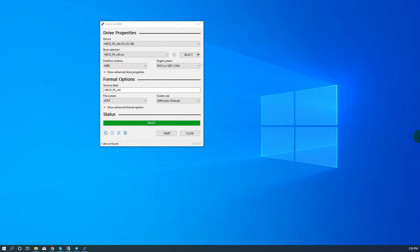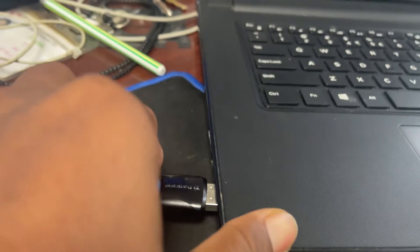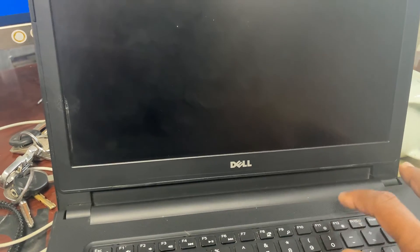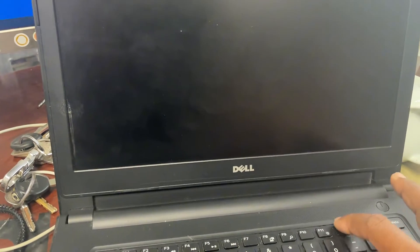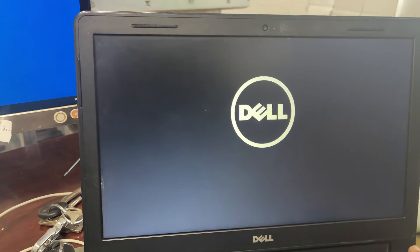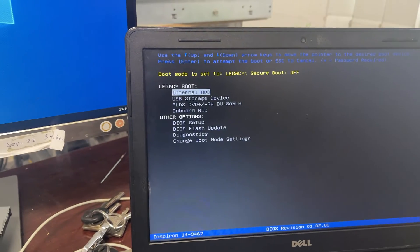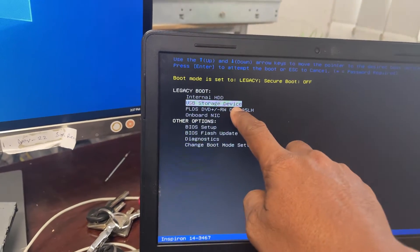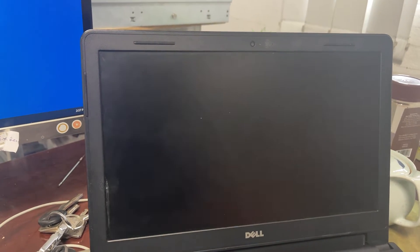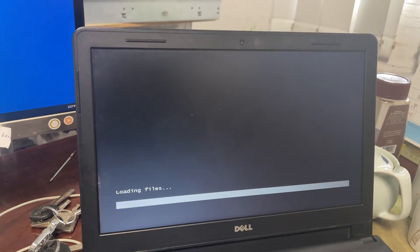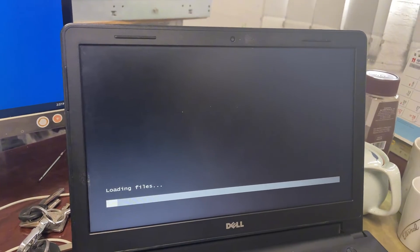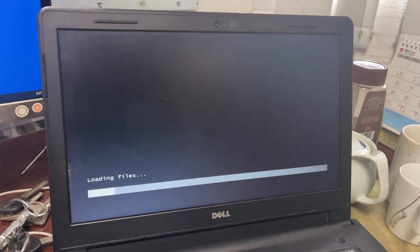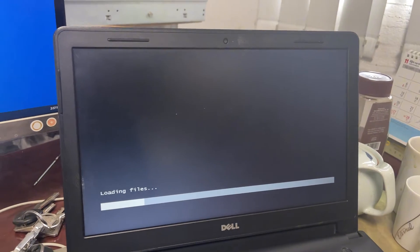Now close and take out the USB and plug it into the computer that we forgot the password. Then power on and press F12. After that, select the USB drive. Press any key and after loading files, wait a minute.